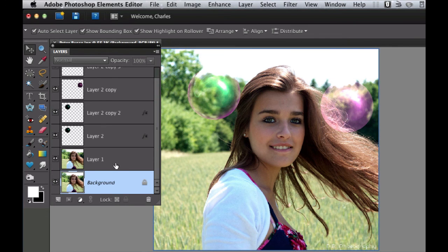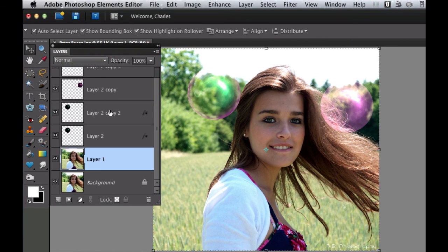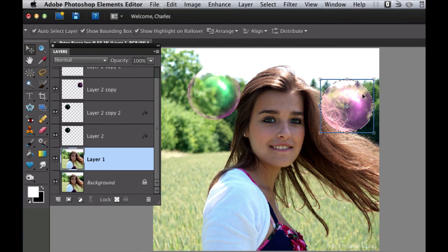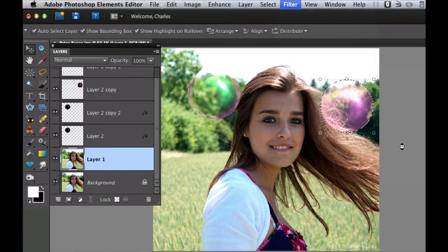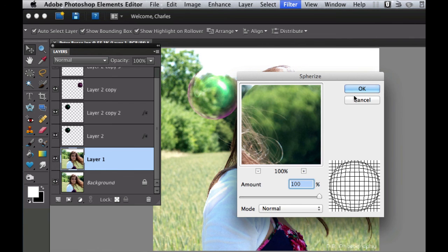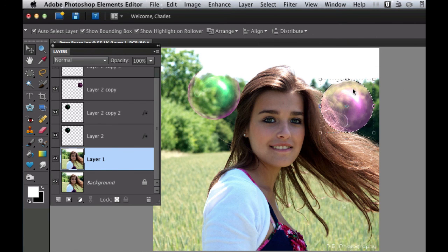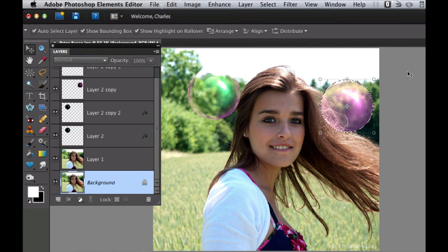Don't forget: hold down Command and click on the layer to select the bubble area. When you're on Layer 1, go to Filter, Distort, then Spherize — that gives it the magnifying glass look. Select OK. And there we have our second bubble — a nice greenish-pink one over here and a plain pink one over there. Hit Command+D to get rid of the marching ants.